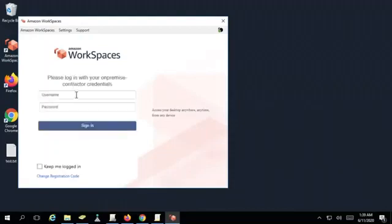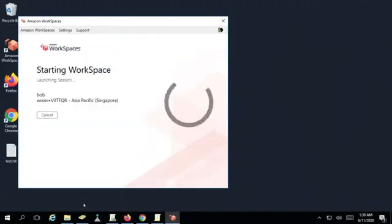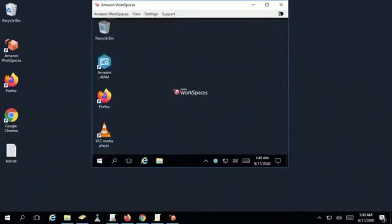Let's type username Bob and his password and then sign in. Here we go. It's launching. This is the instance or Amazon Workspace instance of Bob.